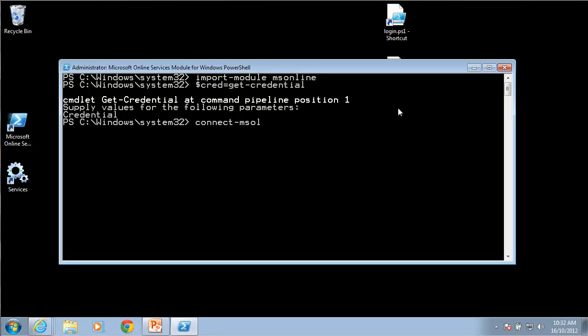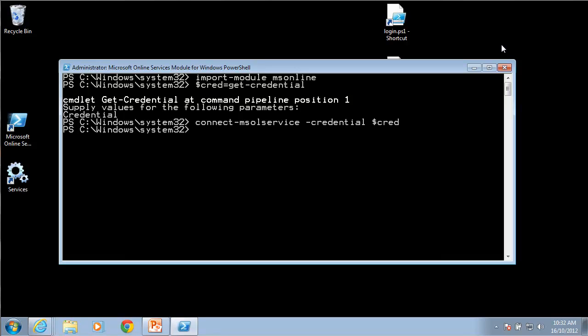I'm going to use it to now connect to the MS online service using the credential $cred. That will now connect to my MS Office 365 service using the credentials that I've used. Give that a second to complete and it comes back again letting us know that it has completed.